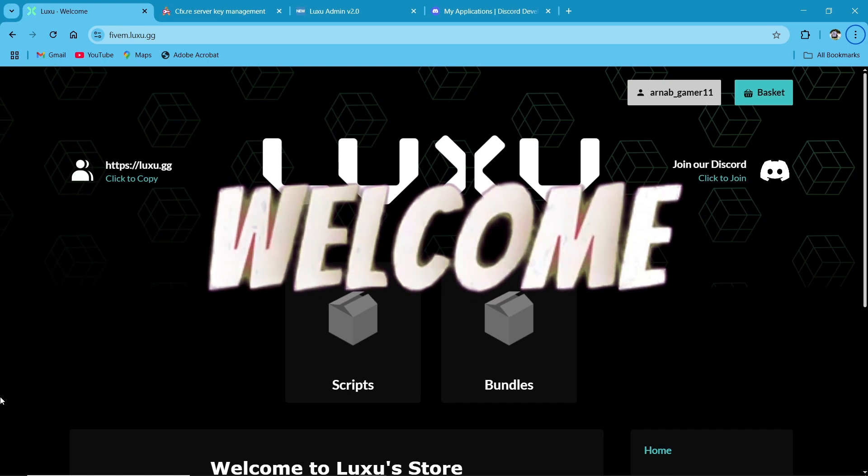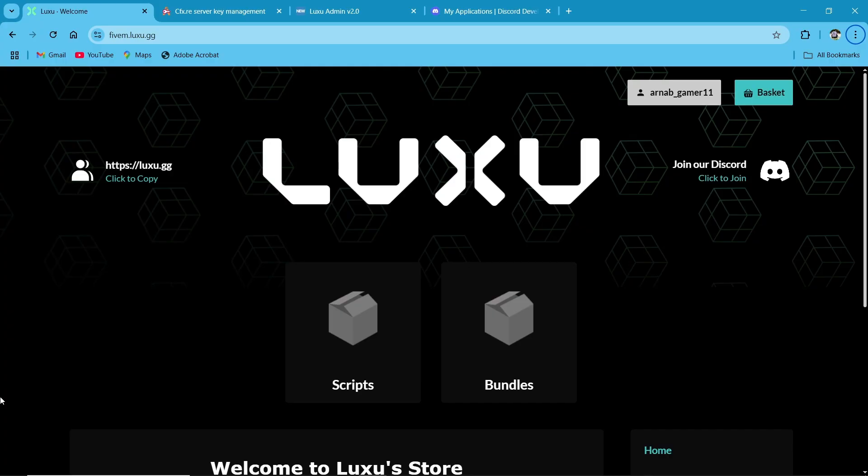Hey guys, welcome to the new video of AG Framework. Today we are going to install the Luxu Admin Menu V2 version. First of all, you need to visit their official website. I will provide you the link in the description.